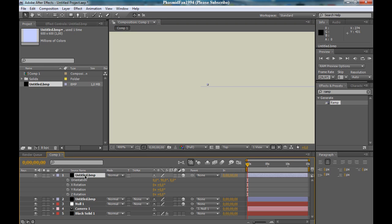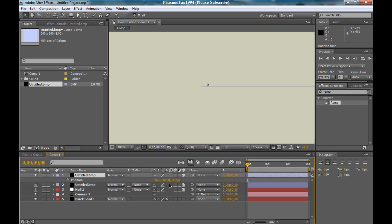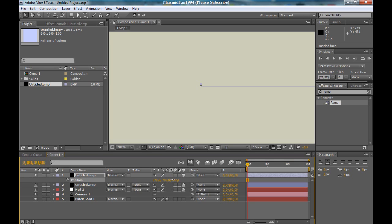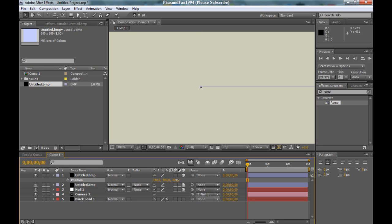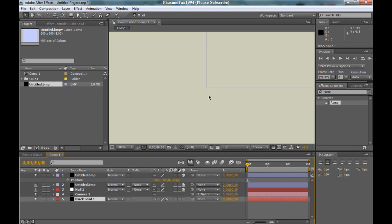Click to the second layer, press P to bring up the position, and you can move it. Now you can see we have a nice edge here.